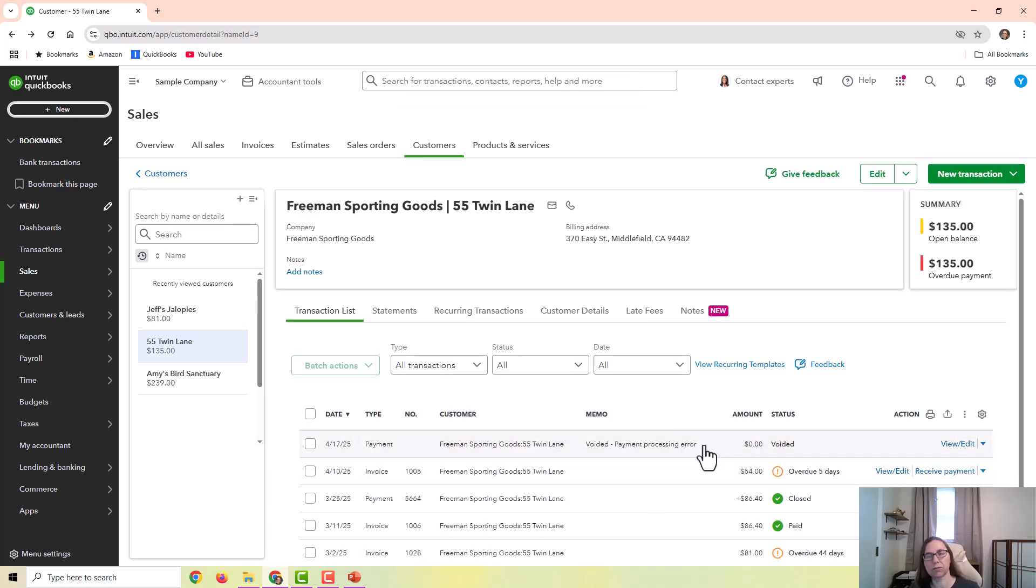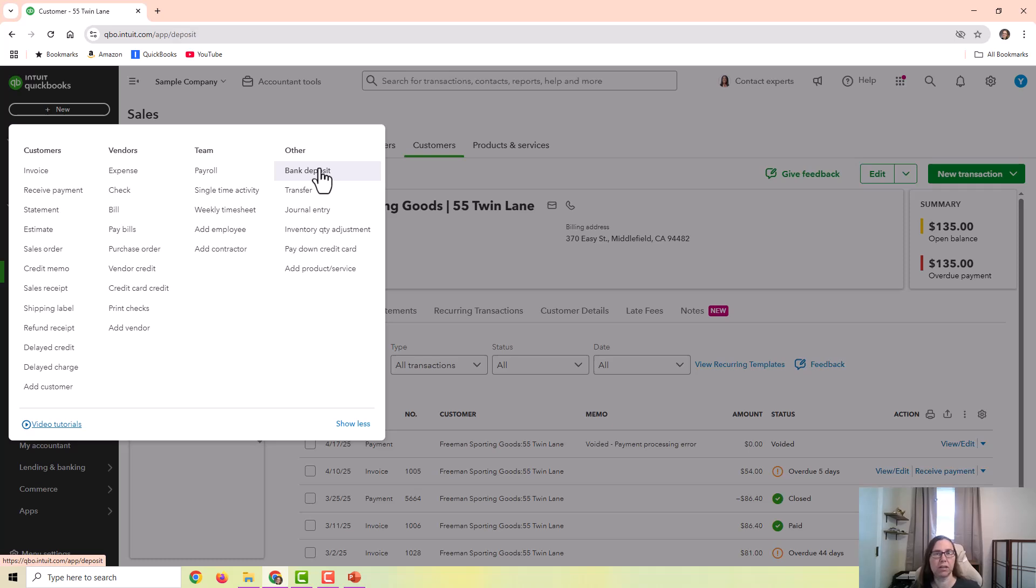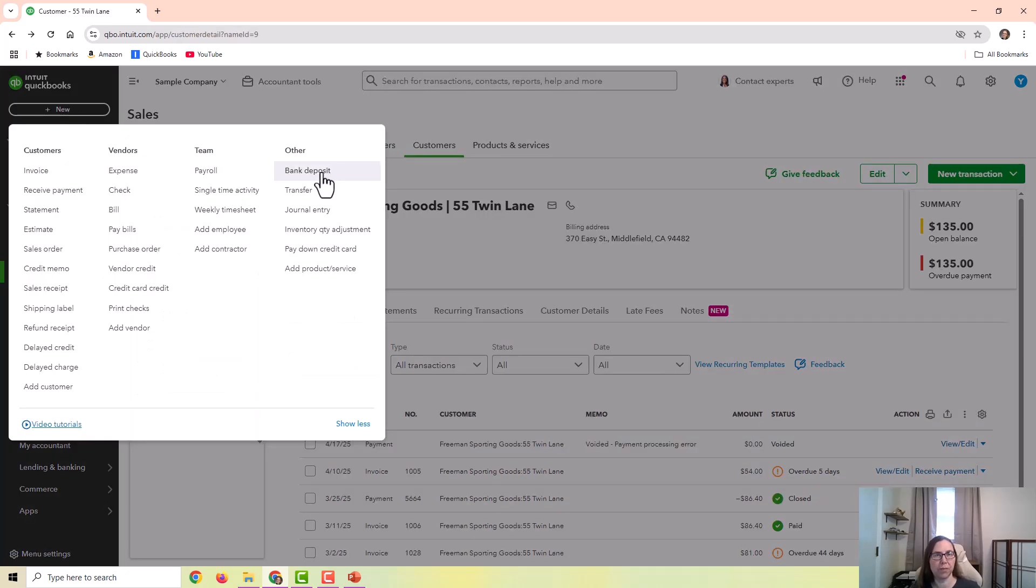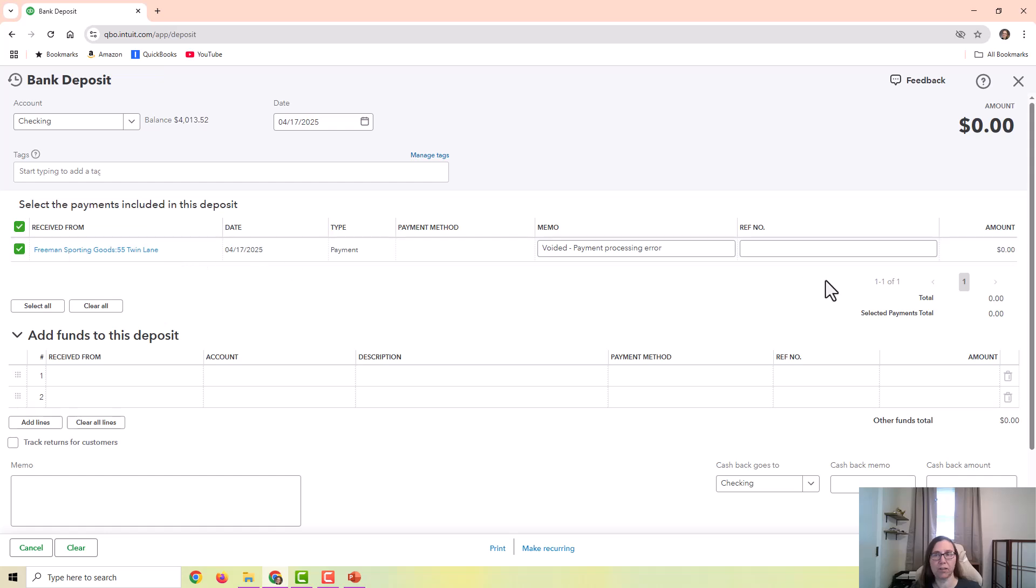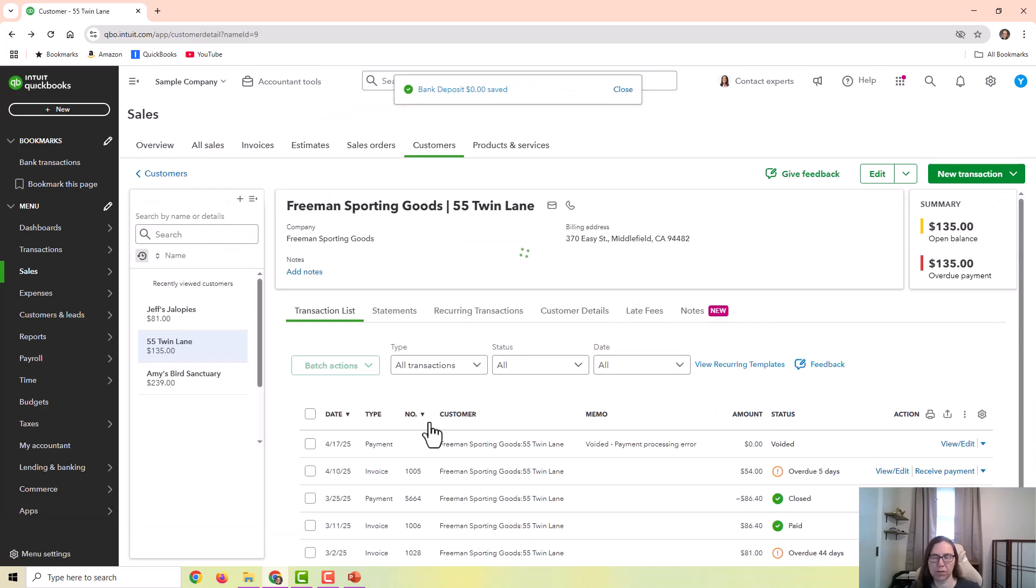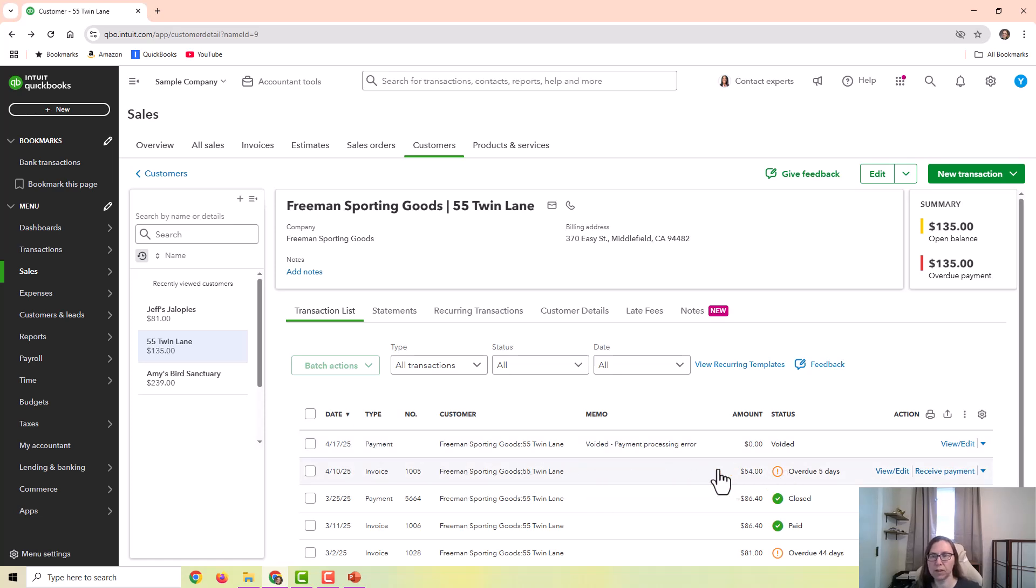And that's all you have to do. Now this will create a zero line item in undeposited funds. If you want to clear that out to keep your bank deposit screen clear, you would just go to new bank deposit and deposit that zero line item just so that it doesn't keep showing up. But if I had deleted that payment, then that wouldn't have been an issue at all. You can see since I voided the payment that that invoice is now overdue, it's showing that it's still due from the customer. So this opened the invoice back up so the customer can attempt to pay again.